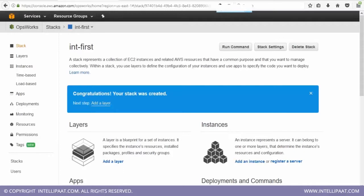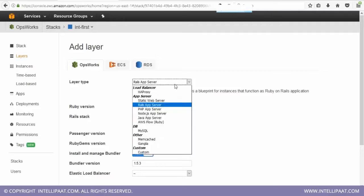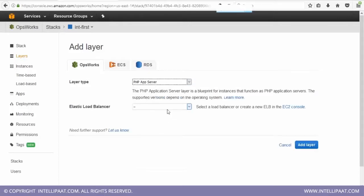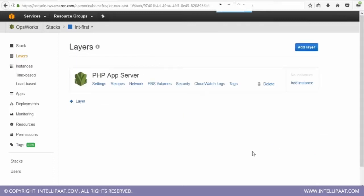Chef 11. Now the next step is to add a layer. So how do we add a layer? We click here. And here I'm going to add a PHP server. So I would say PHP app server because my application that I want to deploy is written in PHP. I do not want to attach an elastic load balancer as of now. And I say add the layer. So the layer has been added.